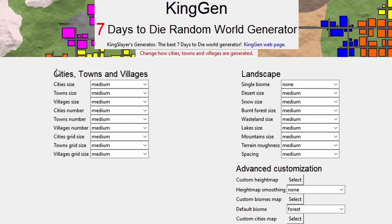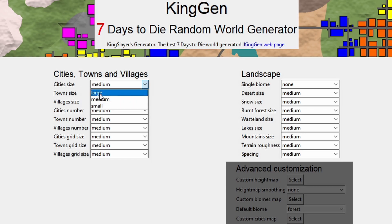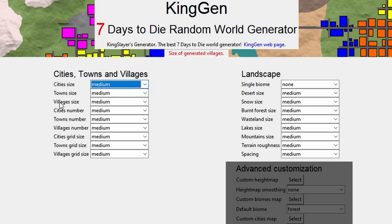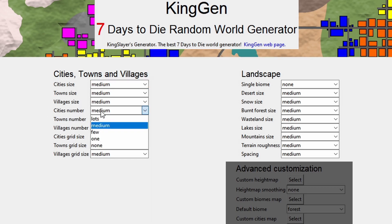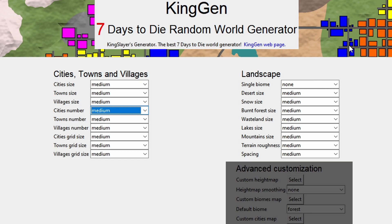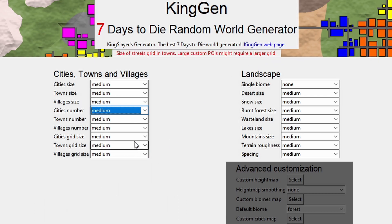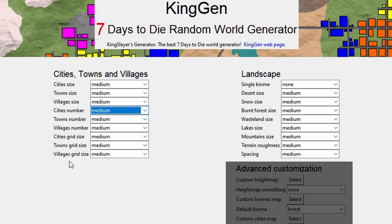The other options include cities, towns, and villages, so we can choose the size of our cities — I could say we want particularly large cities — and the same thing with towns and villages. You can also specify the number of cities if you want more, and the same for towns and villages. The grid size controls the road grid — a larger grid means a bigger block with more buildings between the roads, and a smaller grid means fewer buildings.